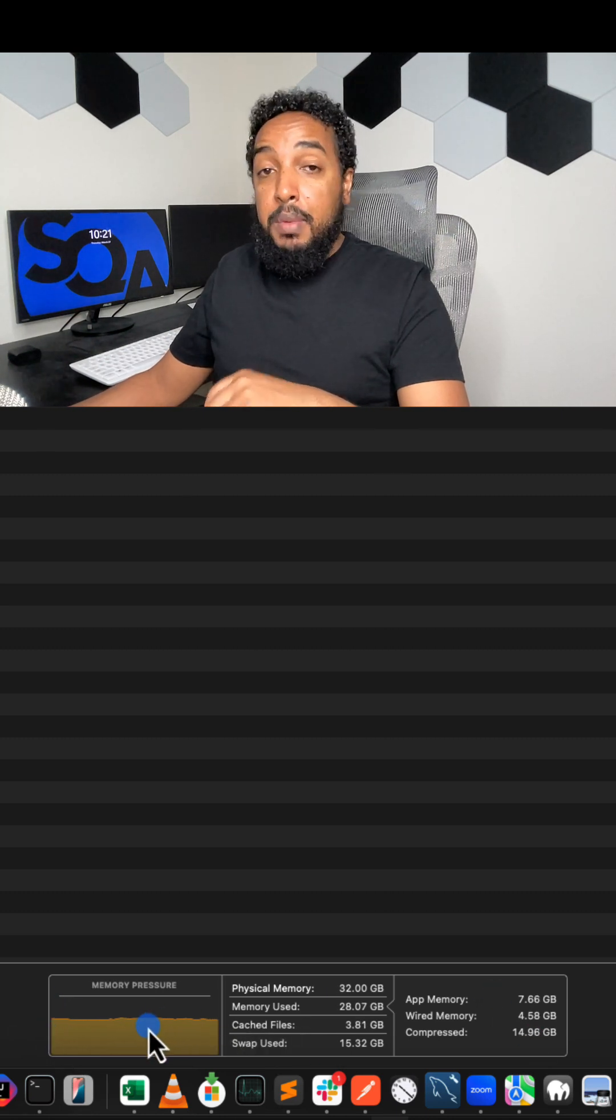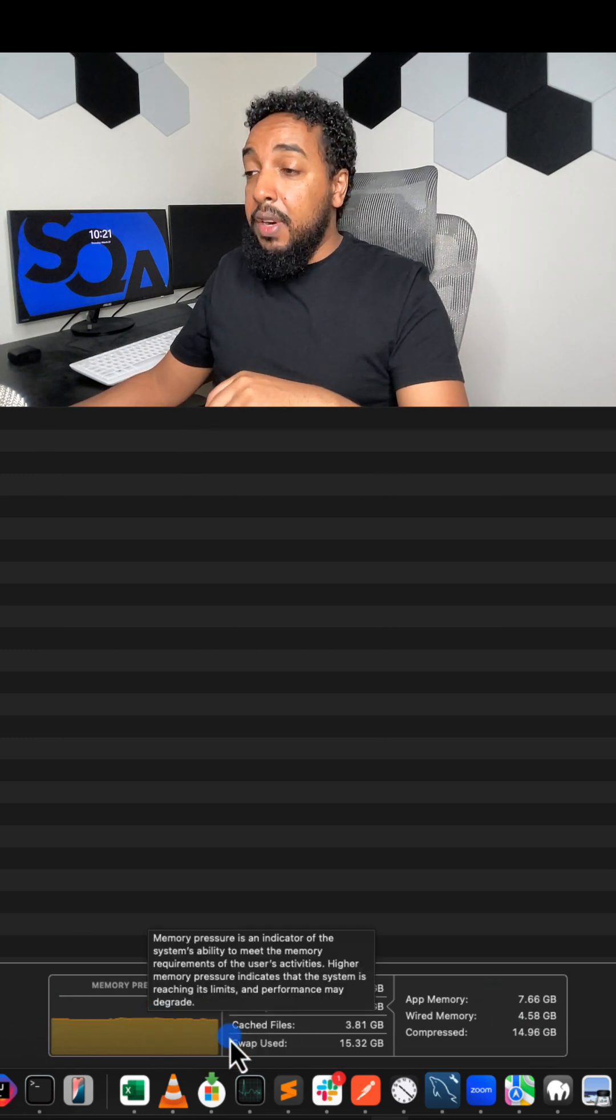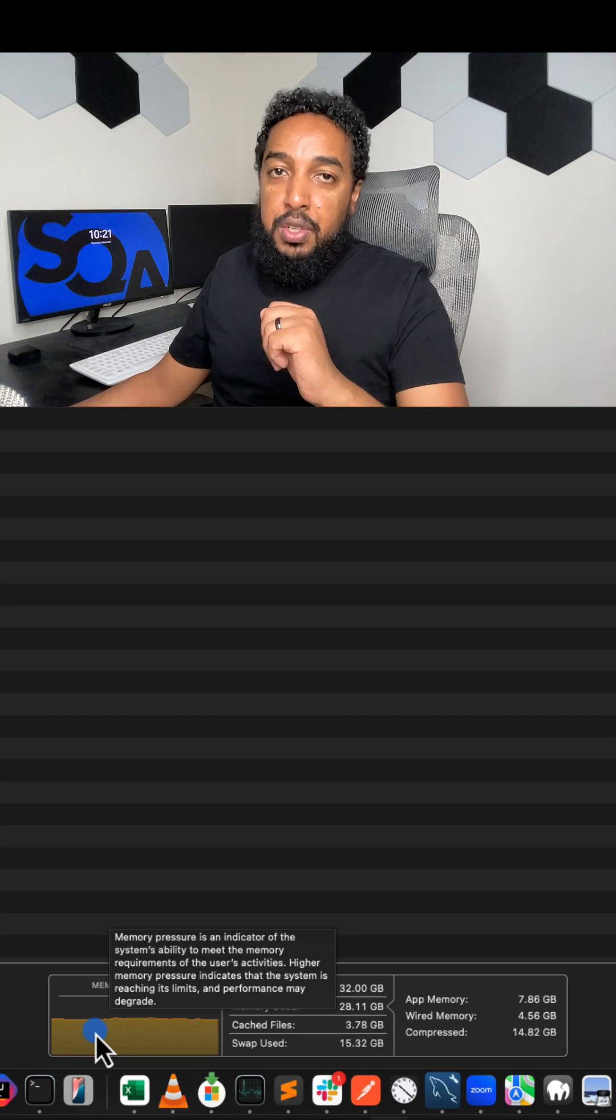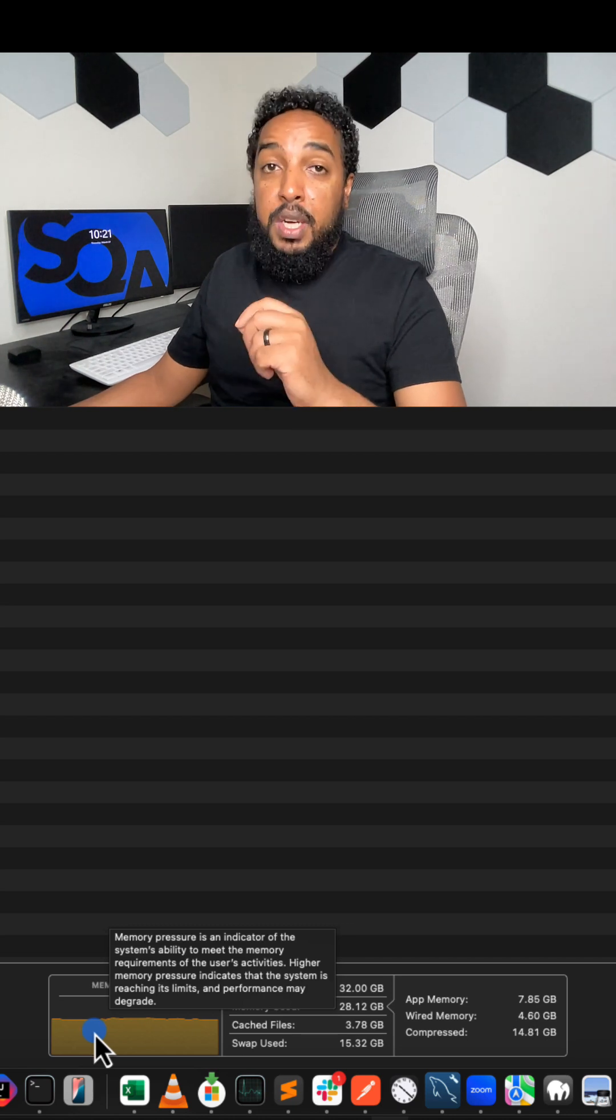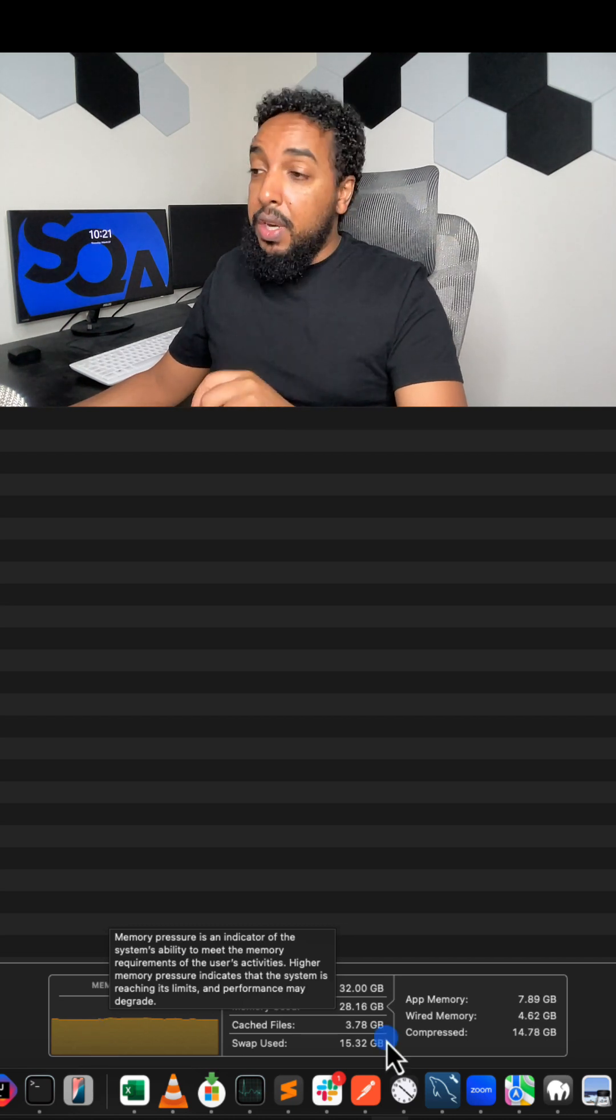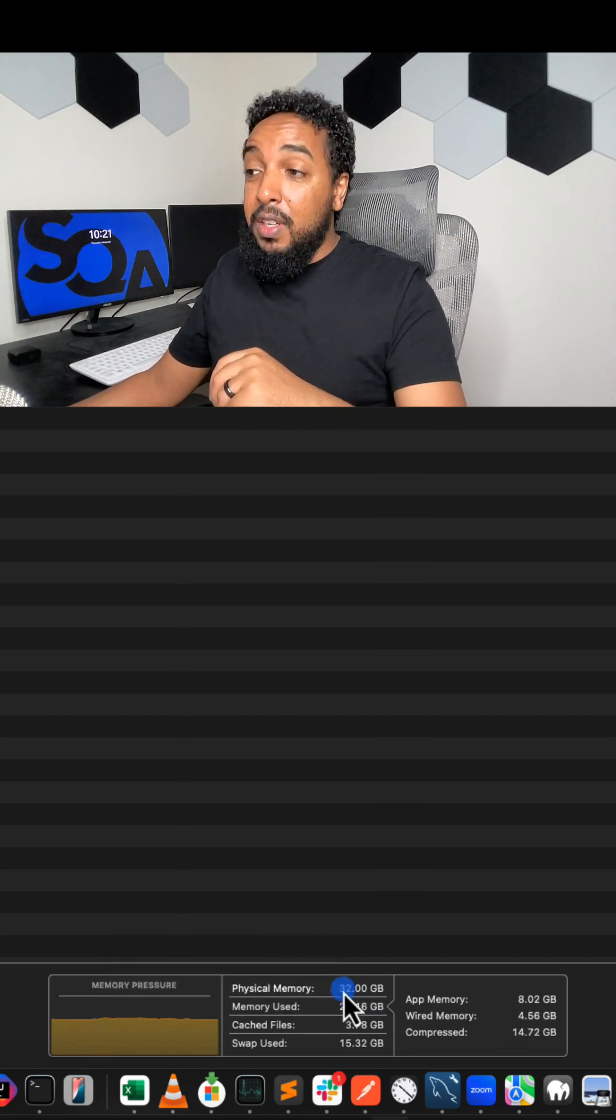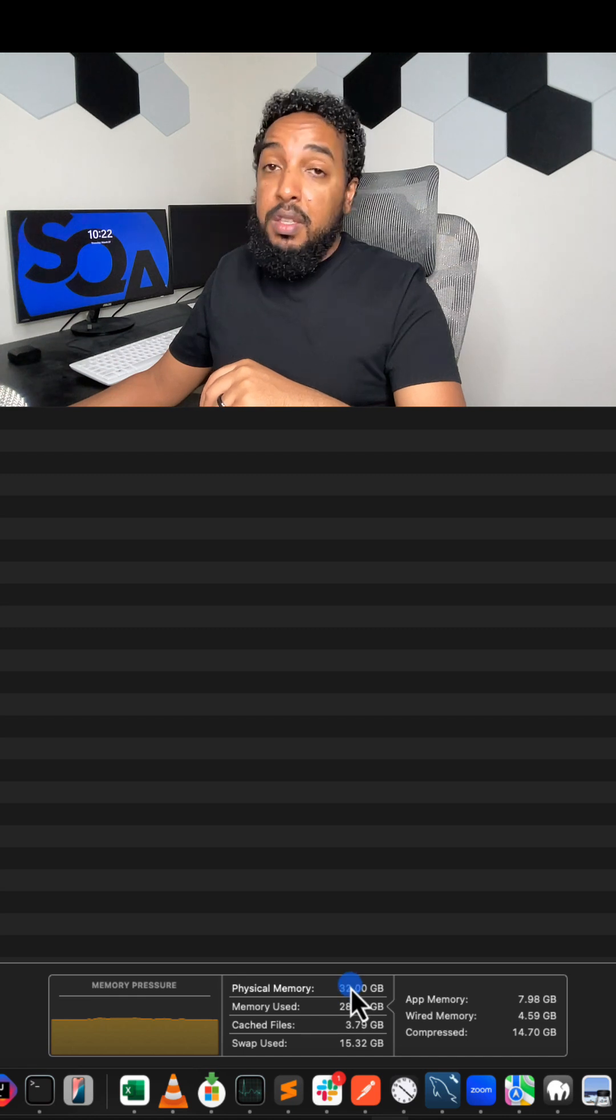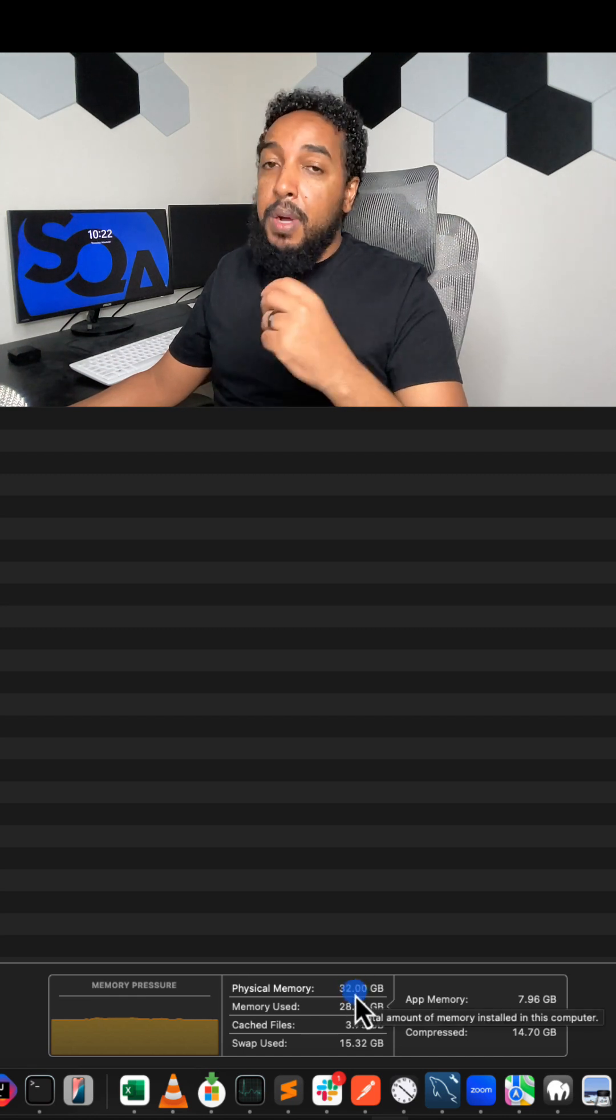Right now, my laptop is not doing that great. It is orange. So orange is not that good. You want it to be green, but I have a lot of stuff going. And I have a 32 GB memory. I have a pretty decent memory.